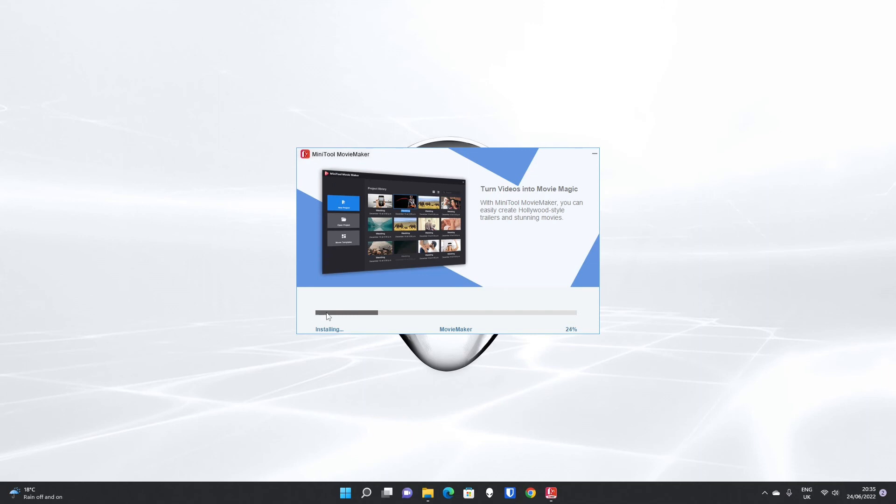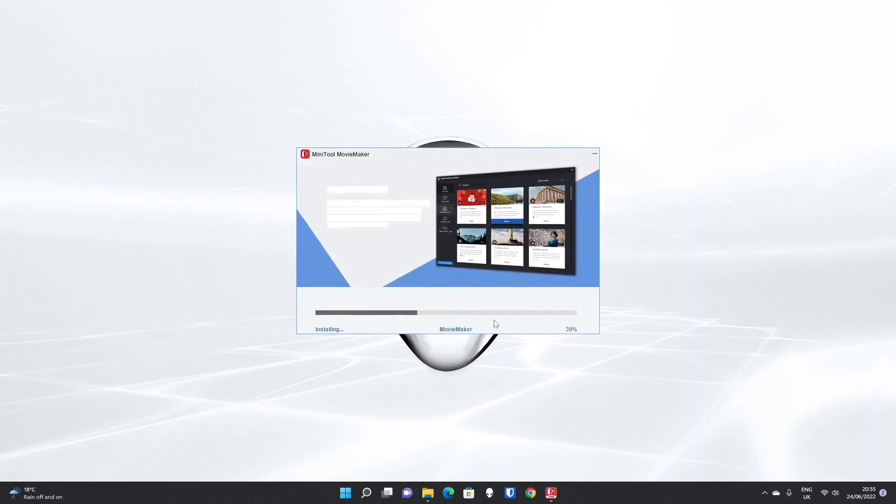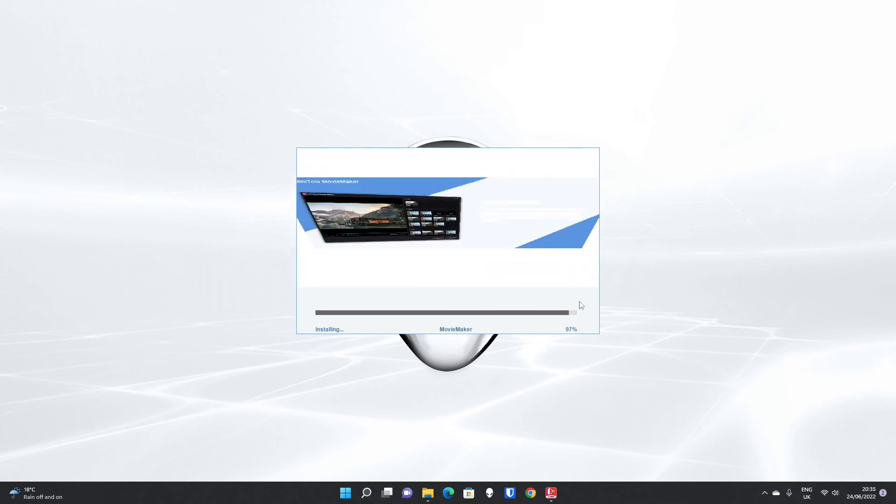After the download's finished, the install will happen automatically and it is very rapid once it starts installing. We're already up to nearly 100% now.